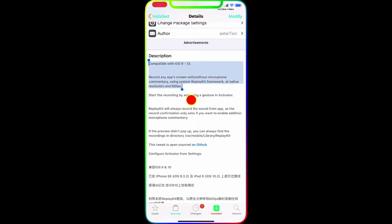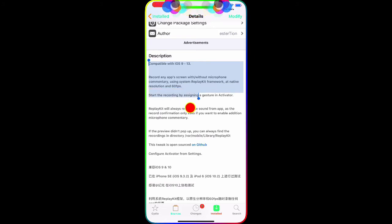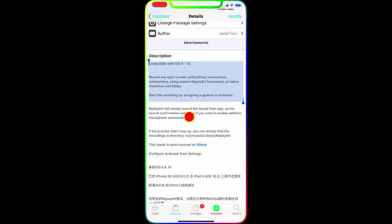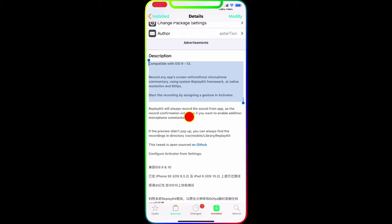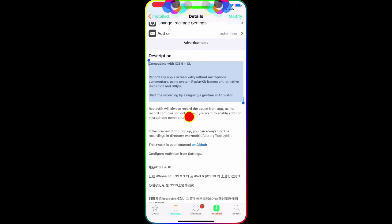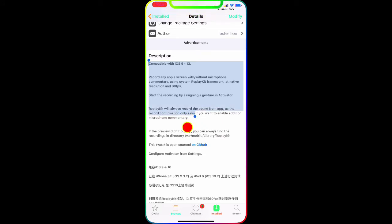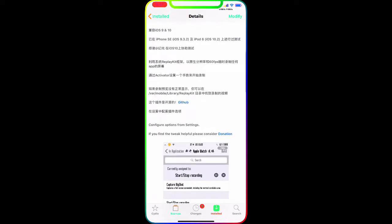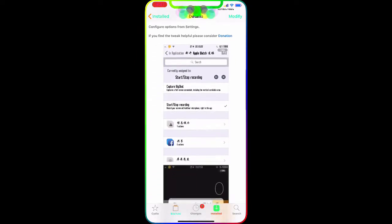As you guys can see right now in the description, it's compatible with iOS 9 through 13. You can read the description: record any app's screen with or without microphone using the system ReplayKit framework at native resolution and 60 FPS. Start and record any system with grid and activator.